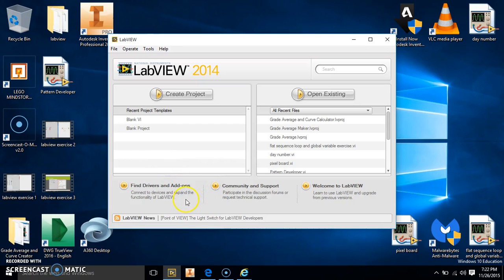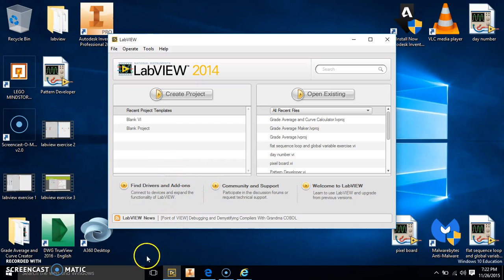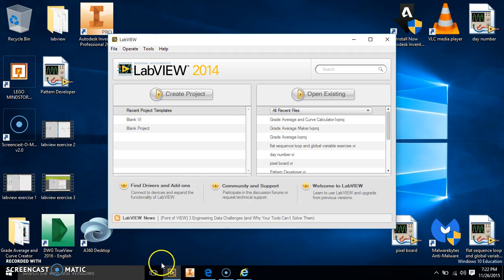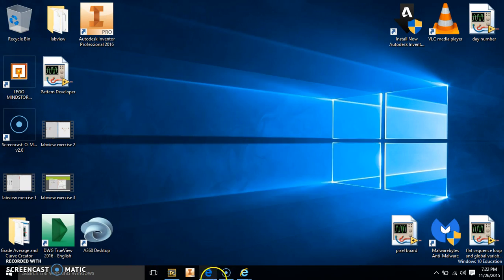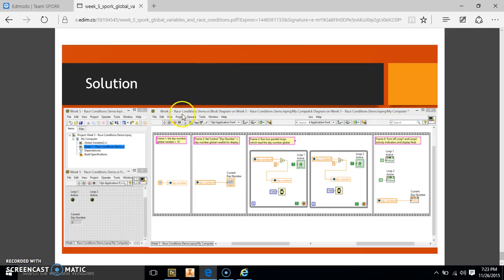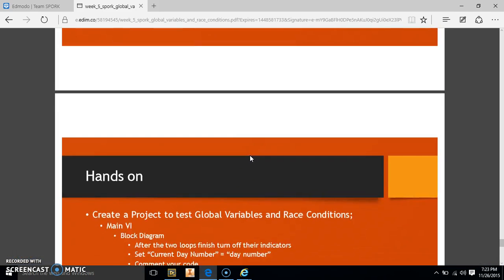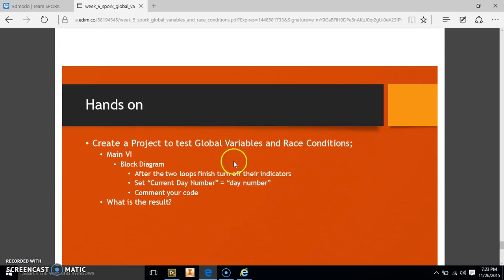Okay, so this is exercise 5 for week 5. So we're going to go ahead and make our new project. While it's loading, our challenge is going to be to create a project to test global variables and race conditions.